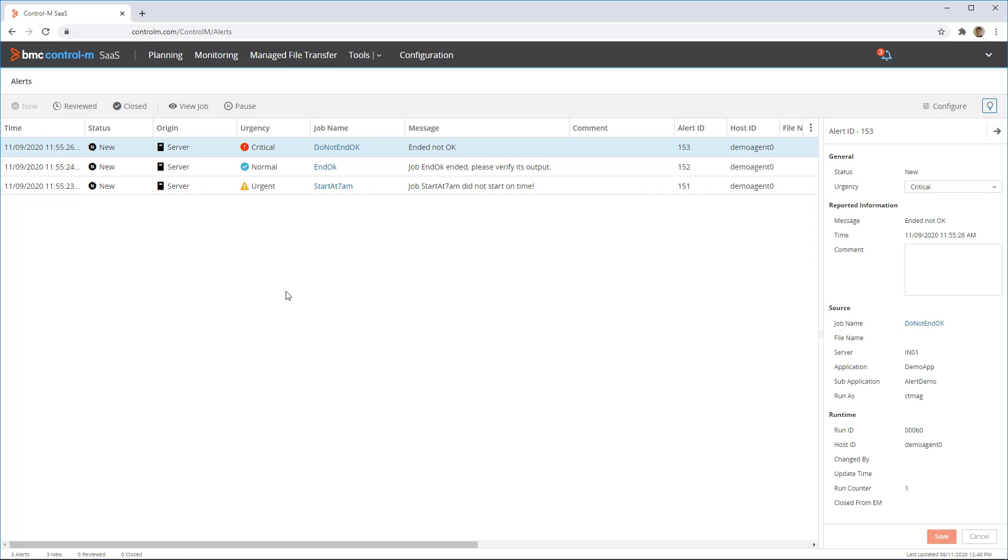The list of alerts is displayed, and an indicator appeared on the alerts button to let us know there are three new alerts. The three alerts are listed, and their status is new.